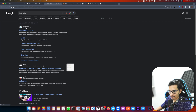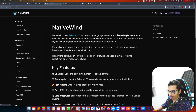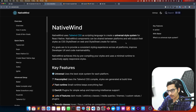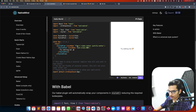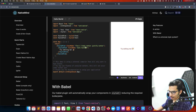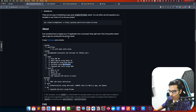Let's go to NativeWind and find out what it is. NativeWind uses Tailwind CSS as a scripting language to create a universal style system for React Native. Components can be shared between platforms, outputting styles as CSS stylesheets on web and StyleSheet.create for native. You can see examples like 'flex-1 items-center justify-center' — it's just like using Tailwind CSS on the web. Visit nativewind.dev to find more.